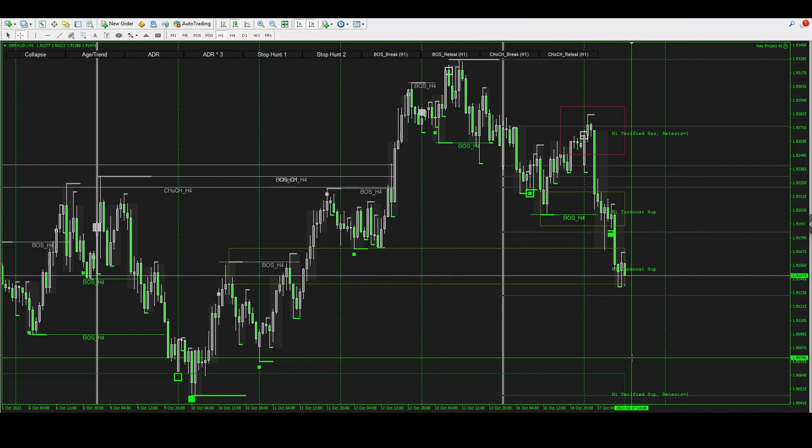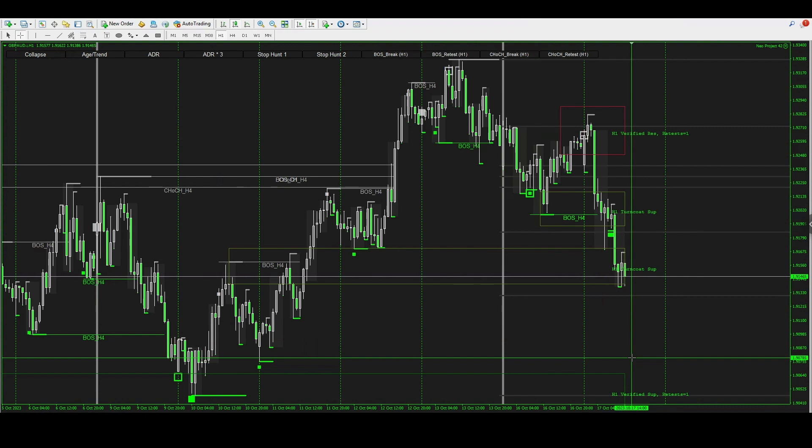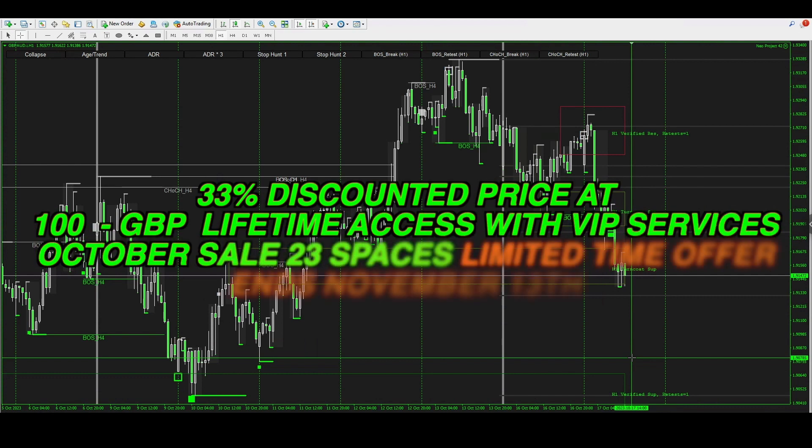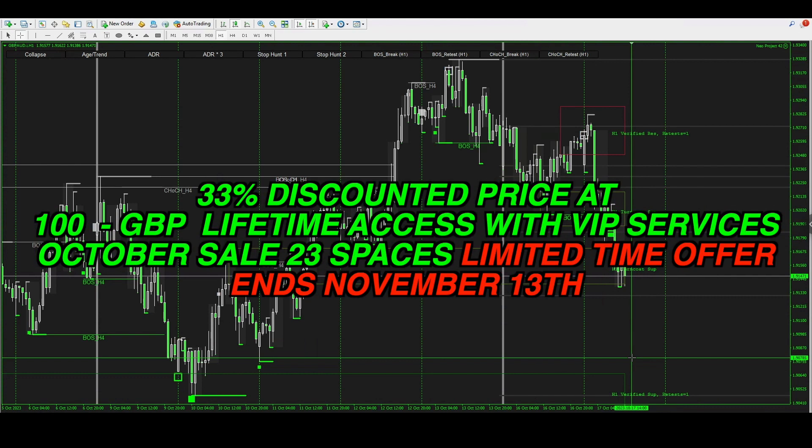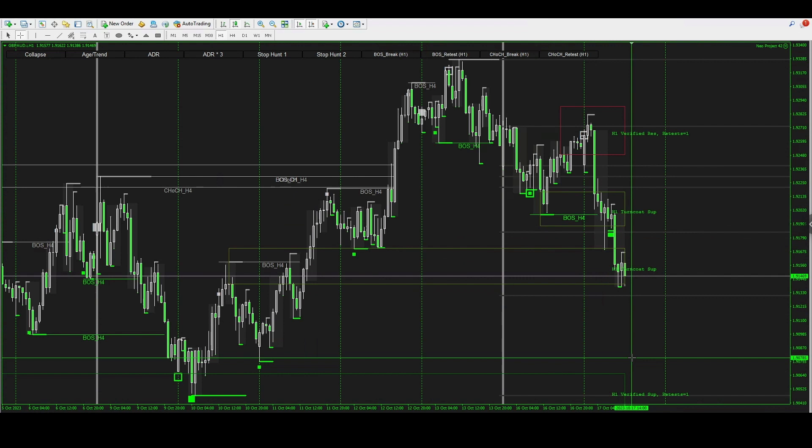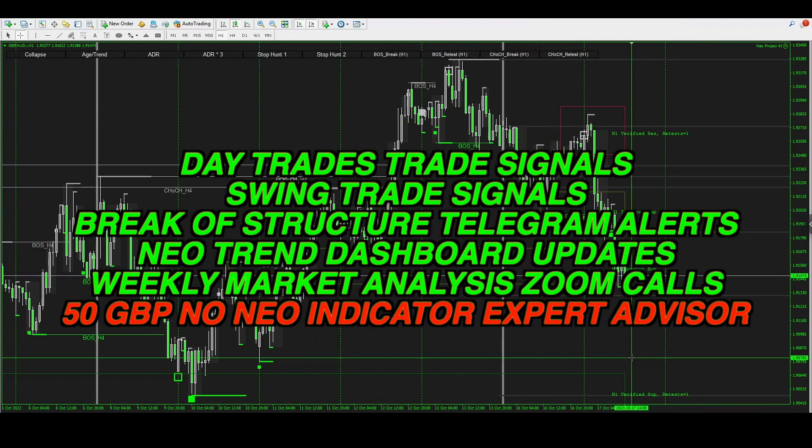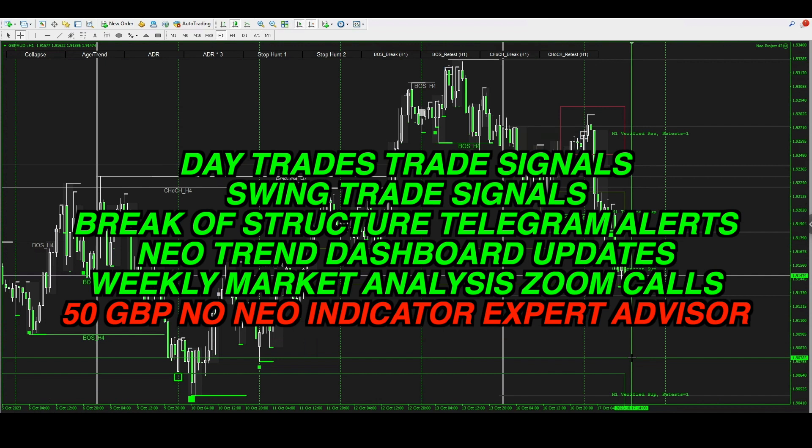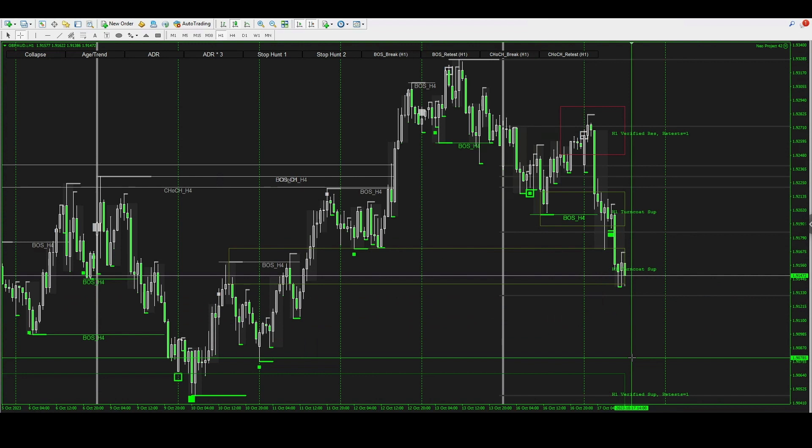Guys and girls, this is very simple for you to be able to trade this way and scalp daily. You can make anything up to a hundred or even a thousand dollars depending on your account size. If you want to get into the Neo indicator product, it's 100 GBP and there are 23 more spaces. This is a limited time offer at the moment, a deal that's going on until November 13th. Also, once you join you'll get all of these VIP services you can see listed on the screen right now.